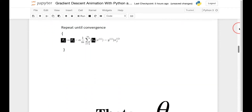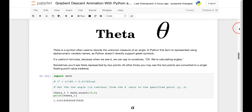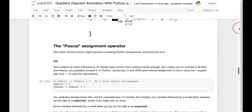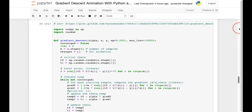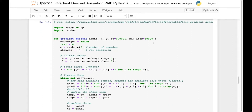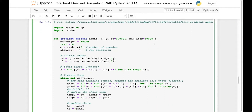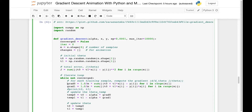Here we have an implementation of gradient descent that is basically a translation from the formula to Python code. The thing to keep in mind is we're trying to find the best fit line through a matrix of points. Notice that there are two gradient variables called grad_0 and grad_1. To calculate the gradient we need to take the change in the y coordinate and divide it by the change in the x coordinate, so grad_0 represents the change in y and grad_1 represents the change in x.